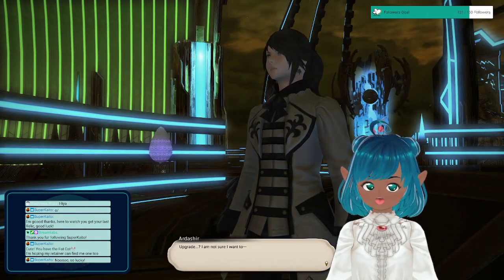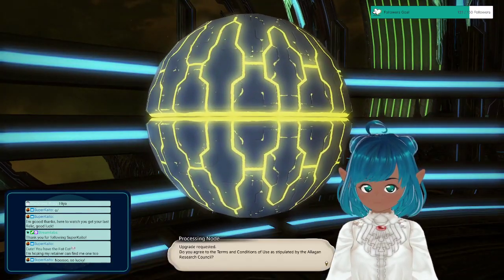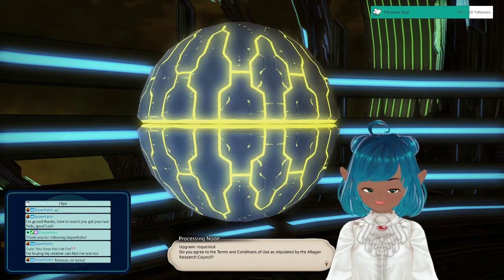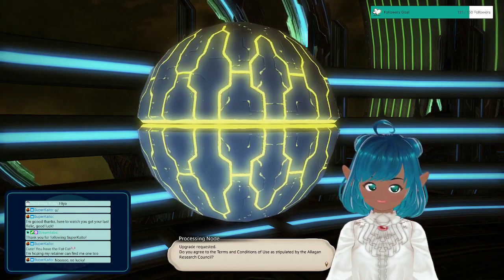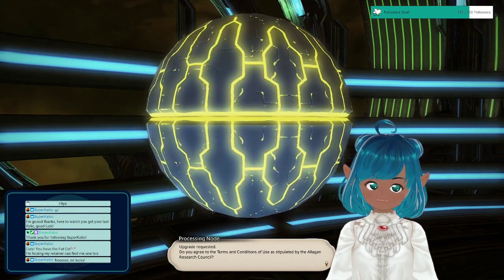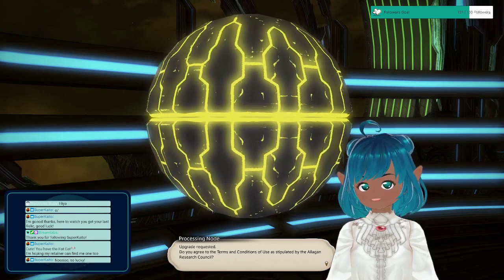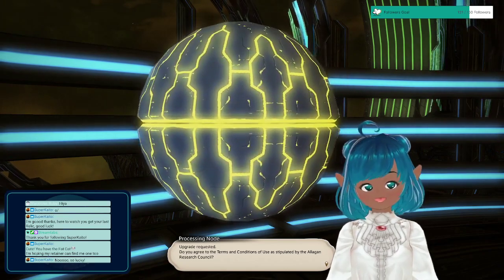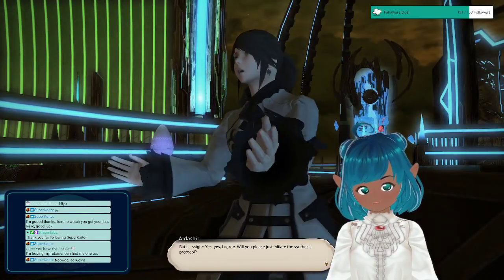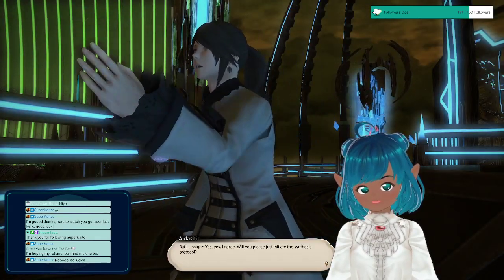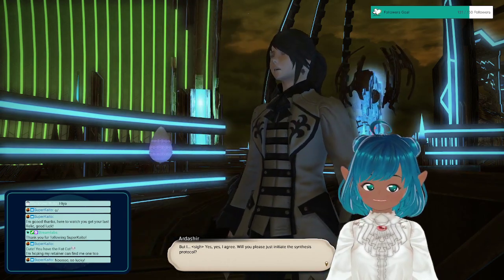Upgrade? I am not sure I want to upgrade. Do you agree to the terms and conditions of use as stipulated by the Allegan Research Council? But I... Yes, yes, I agree.